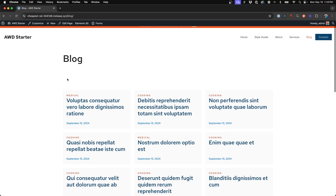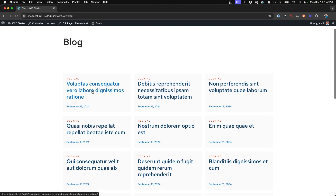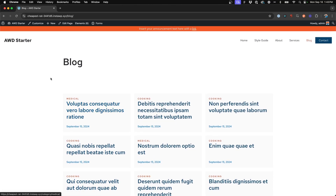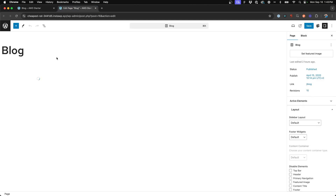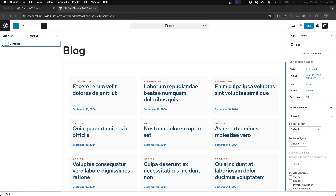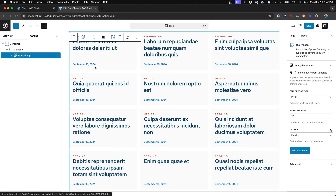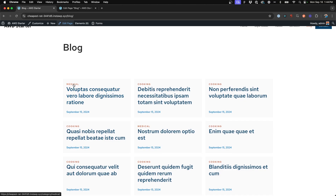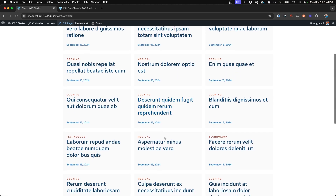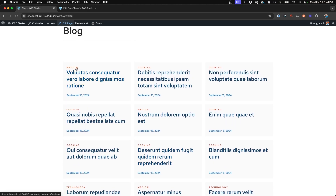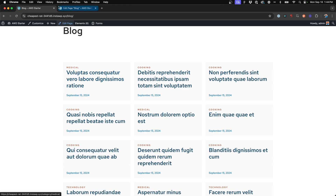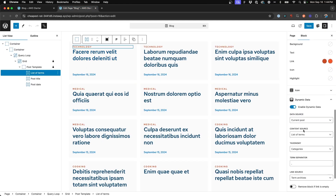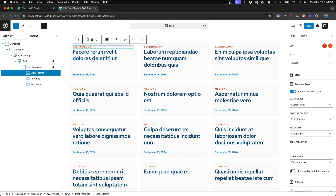So here on my starter site I have a blog page set up with a bunch of dummy blog posts. This is a query loop — if we dive into the back end I'll show you real quick. This is set up as a GenerateBlocks query loop to essentially just pull in the latest posts to create my blog page. And at the top here are my categories. So I've got some fake ones set up for medical, cooking, and technology.